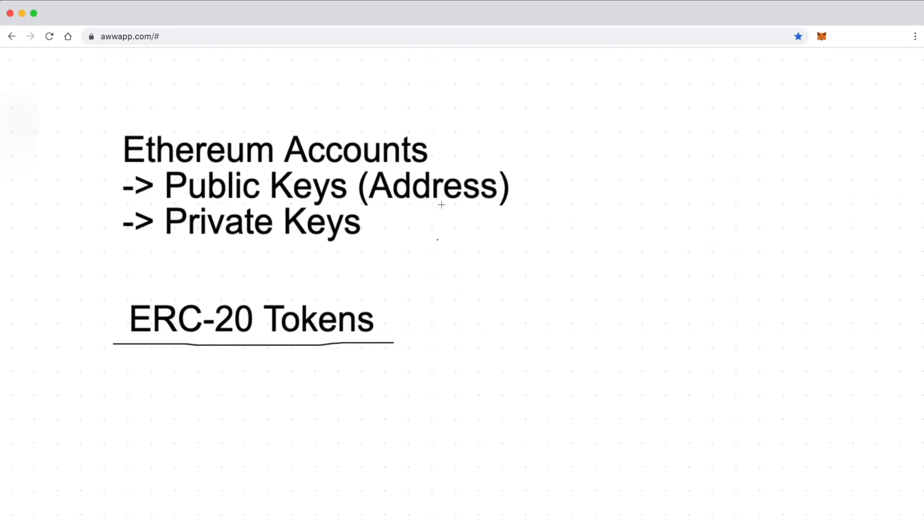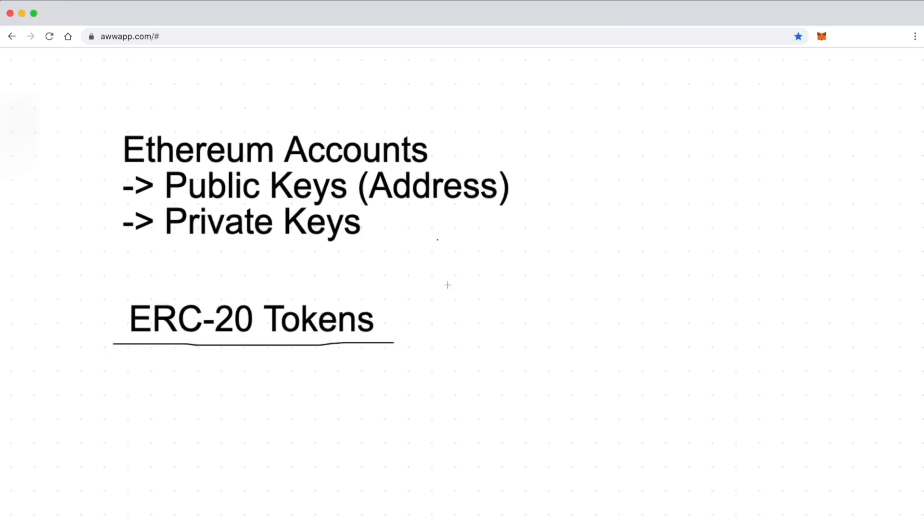We're going to talk to a live ERC-20 token. We're actually going to connect to the Ethereum network and interact with it. We'll send some around, we'll inspect our balance so that you can see how to use it in your own apps.